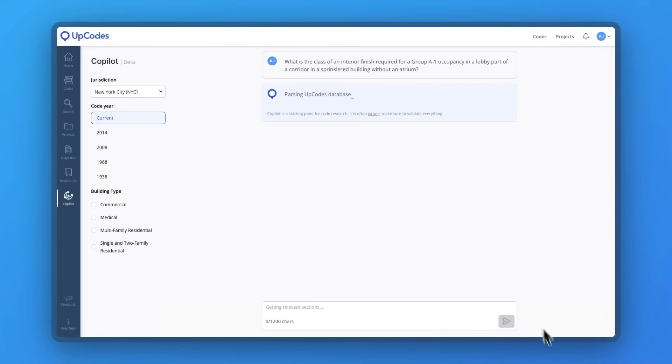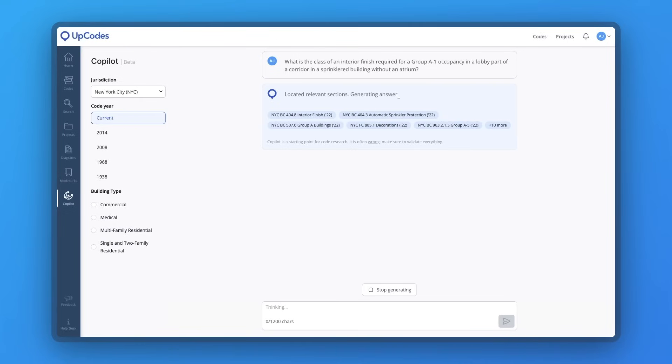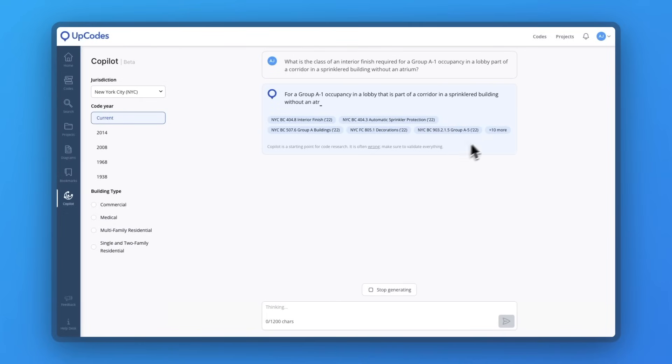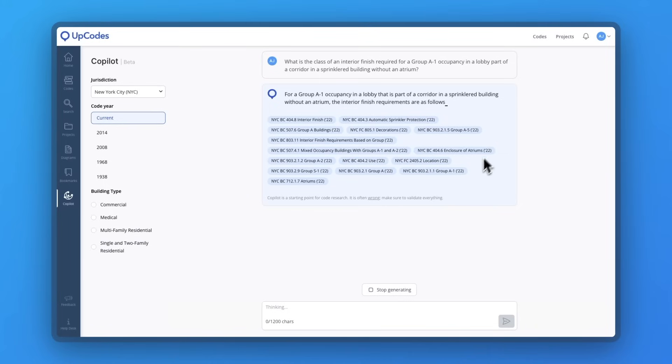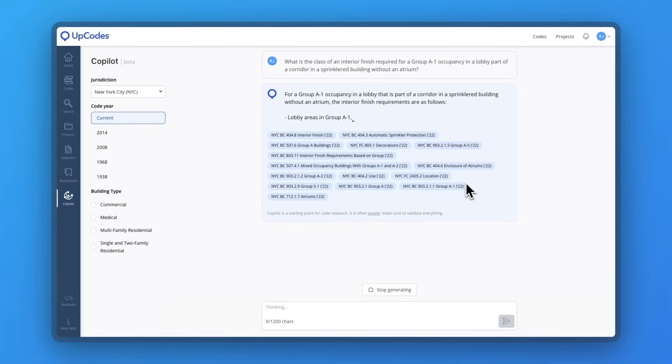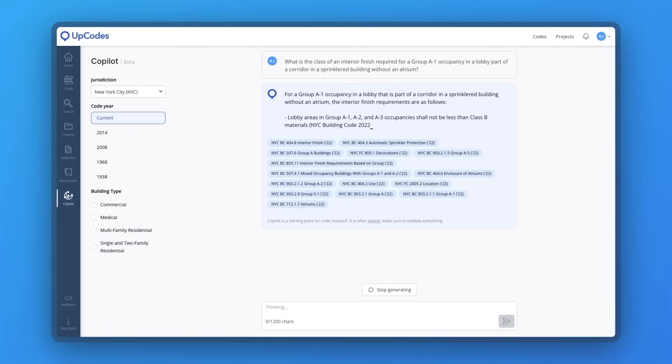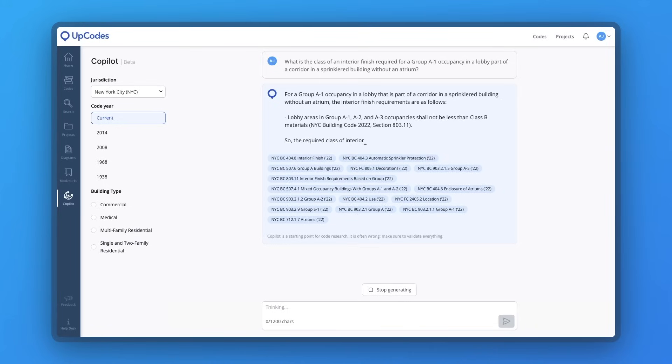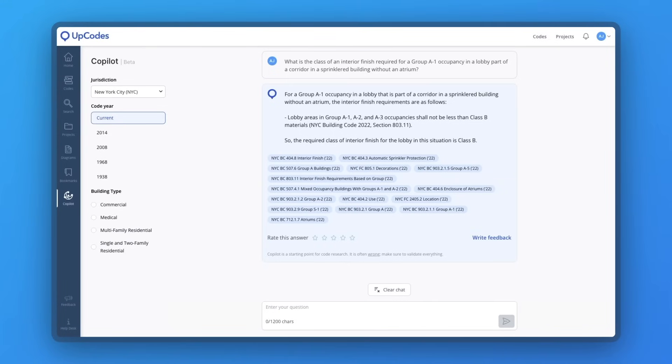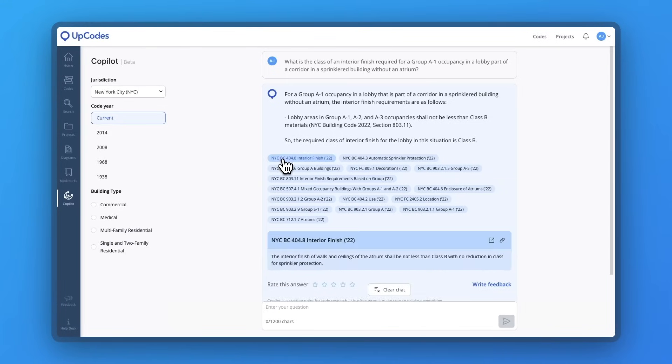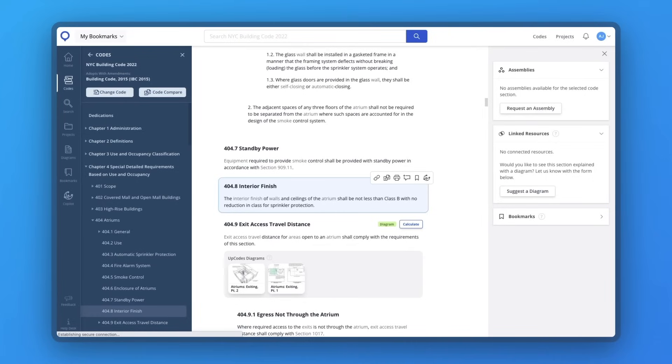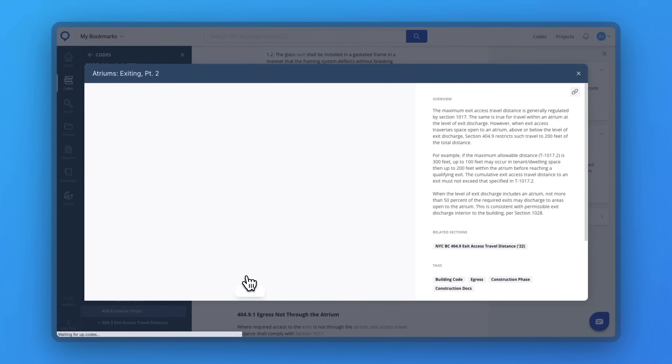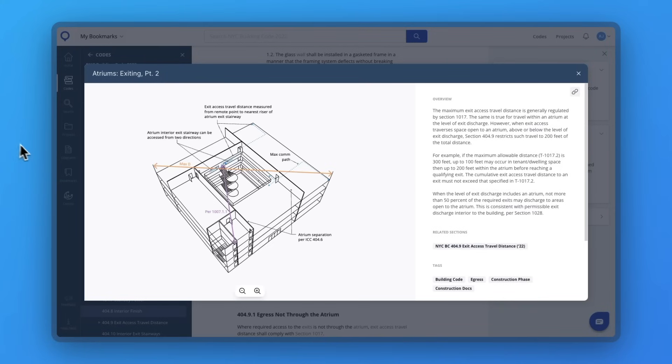You can ask Copilot a code question. You can ask it to explain a code section or a concept in that section. You can ask Copilot to find related sections, perform a calculation, or summarize what the code is saying. You can ask Copilot to generate a checklist, and so much more.